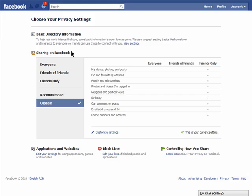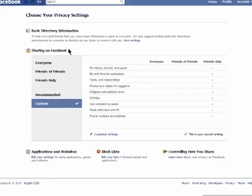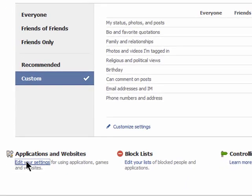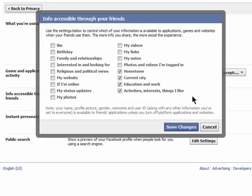You can edit the settings of what information about you is available when your friends use applications and websites. These options are in your privacy settings under applications and websites. Everything checked can be shared about you when your friends use various applications and websites. Just uncheck the boxes next to the item that you never want shared and check the ones that you don't mind. Then click on save changes.